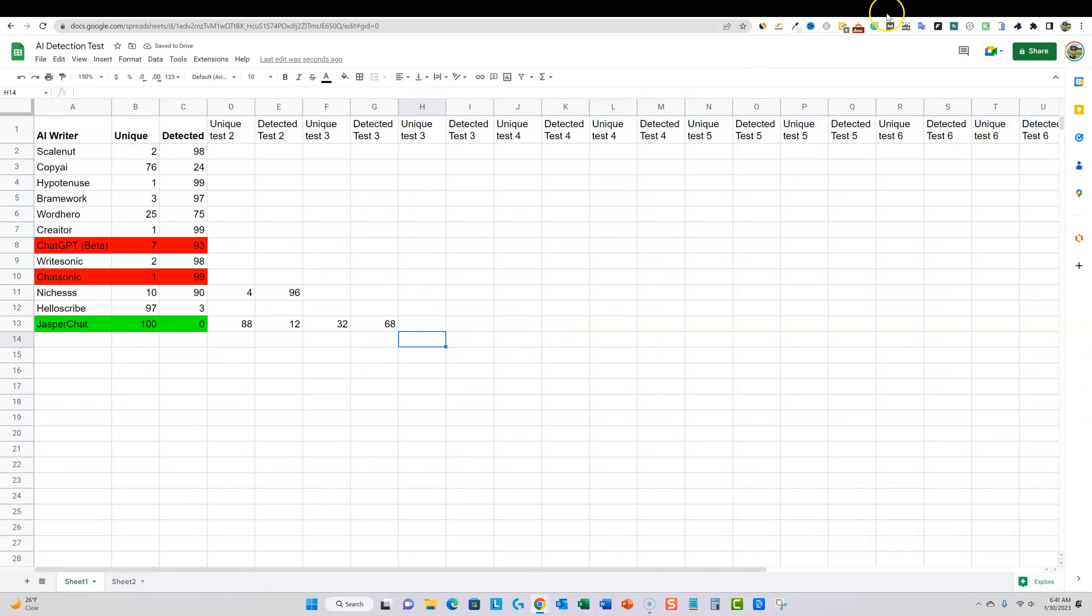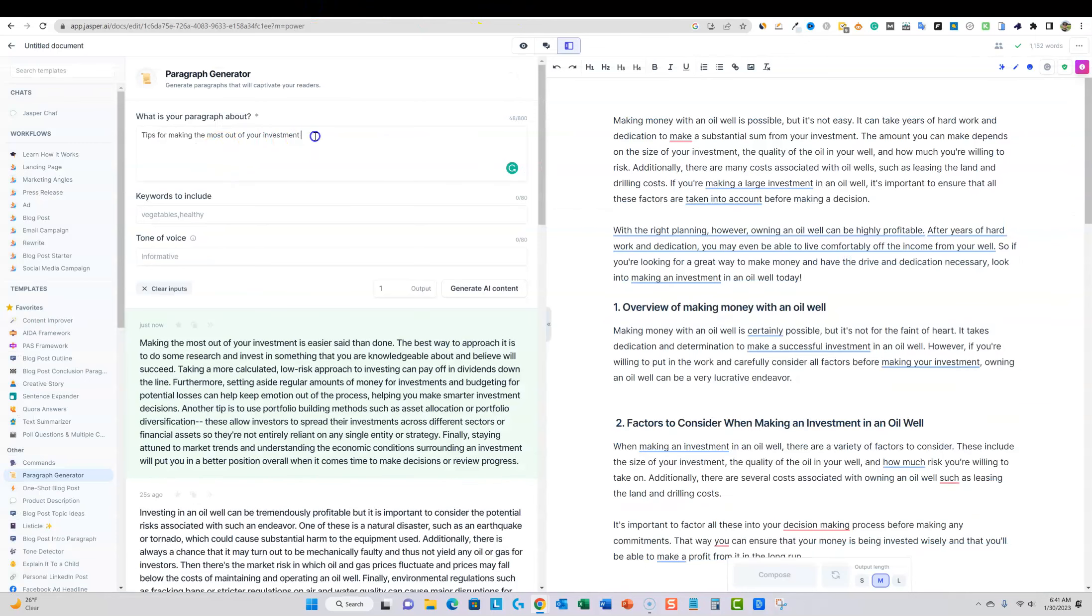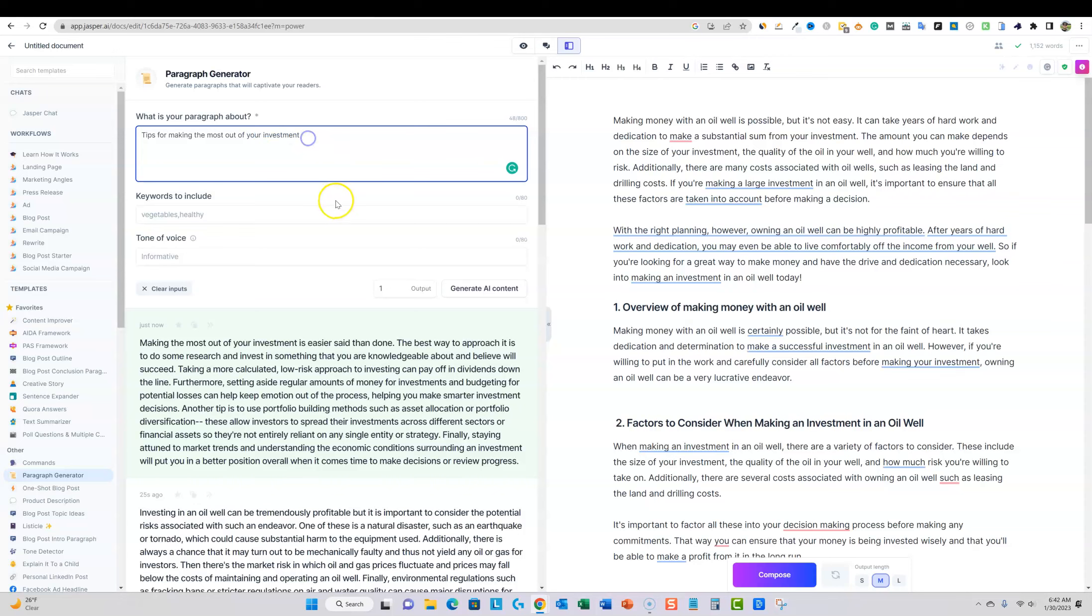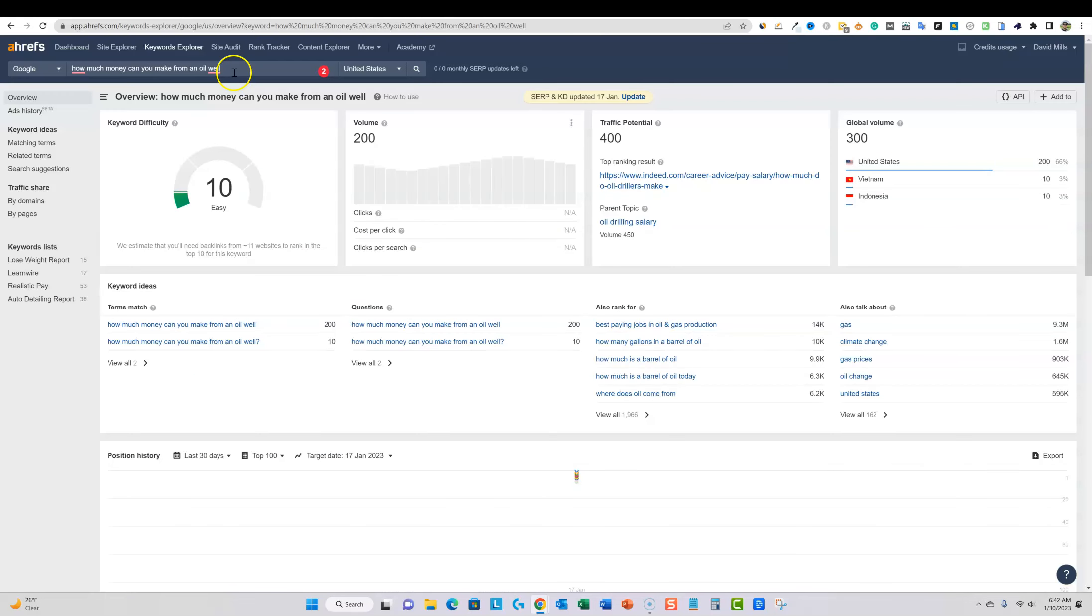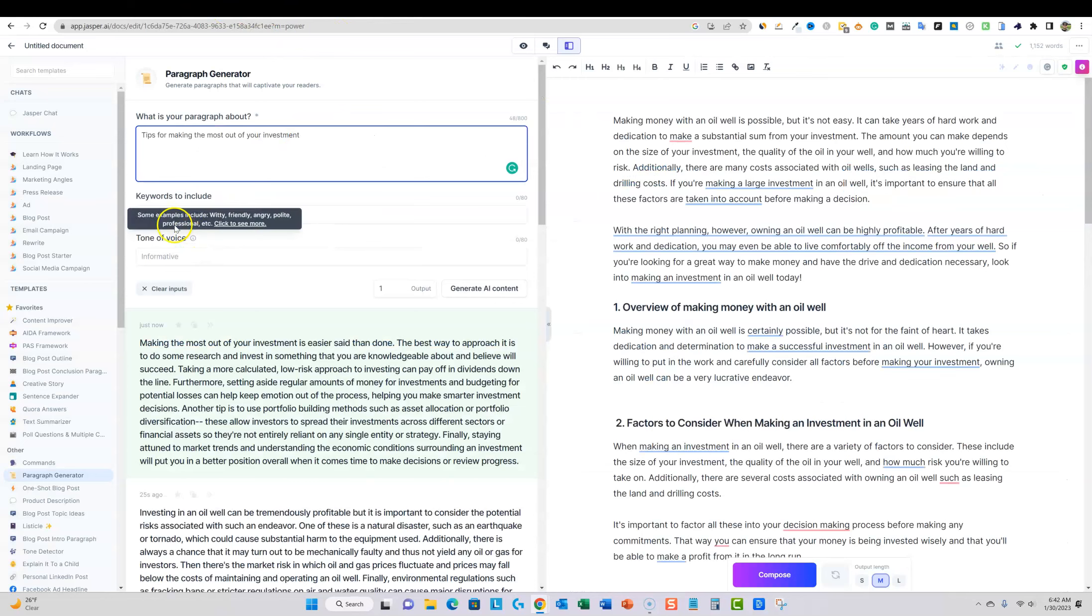I'm going to go in now and do that actual same title. Let's go in and grab that same title. How much money can you make from an oil well? Very specific keyword, but it actually has a 10. So it's not the easiest keyword and 200 search volume. So we're going to go back in here and then now what I'm going to do is go back.